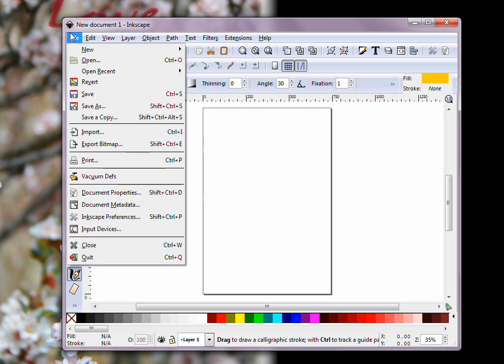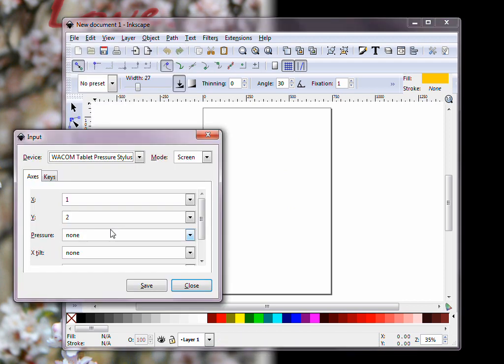So, to get it to work, I go to Input Devices under File. And I know some people have gotten it working just from playing with the settings in here.